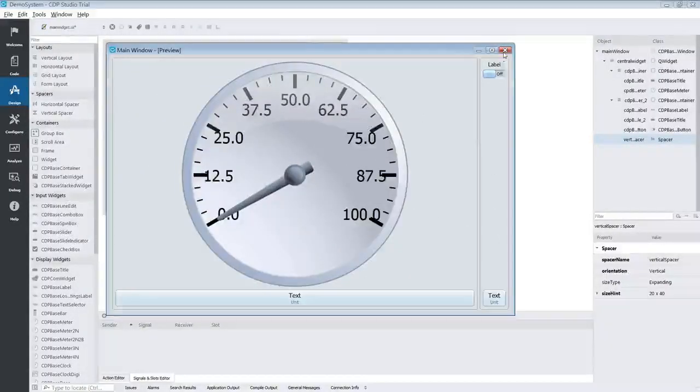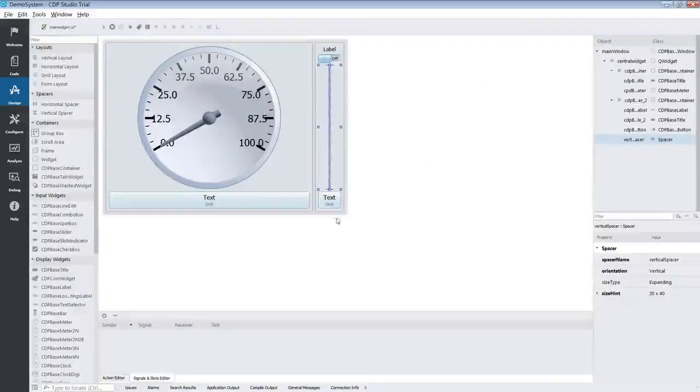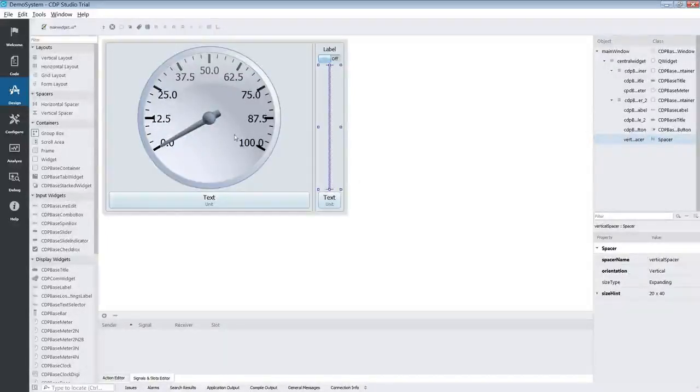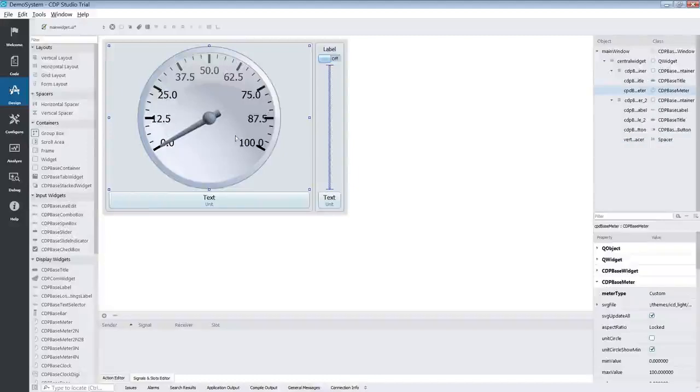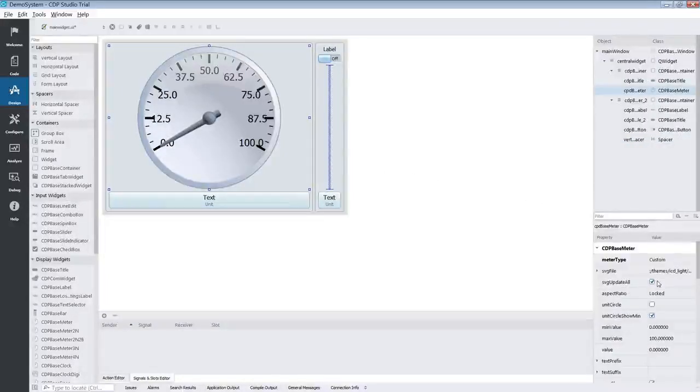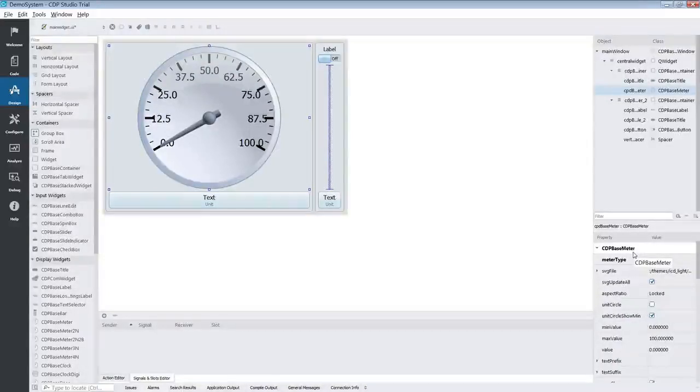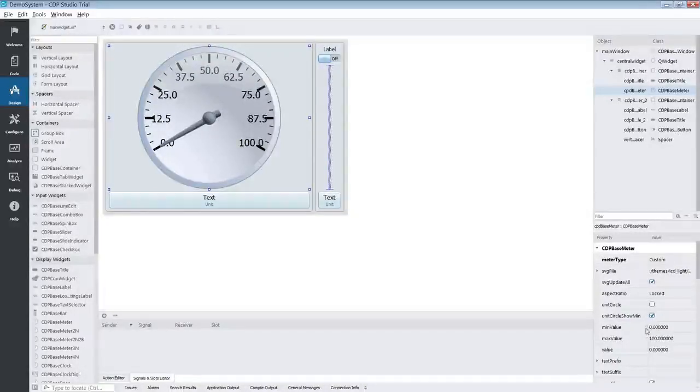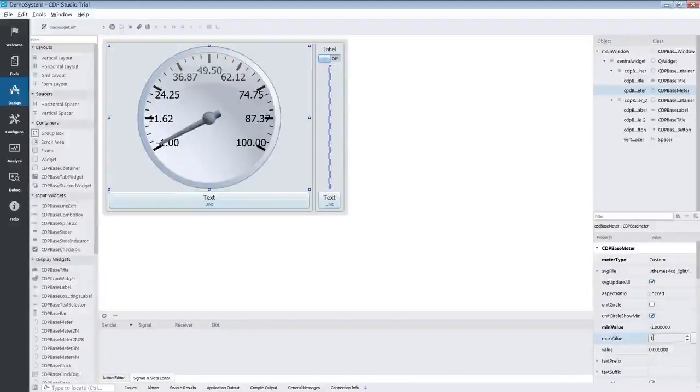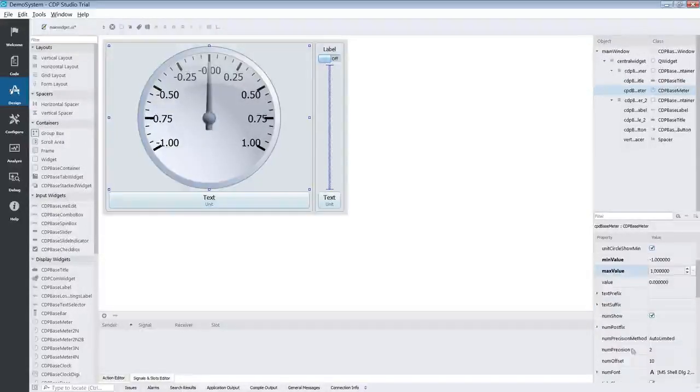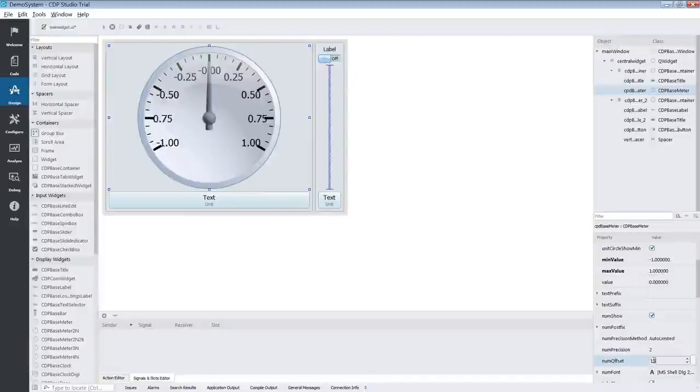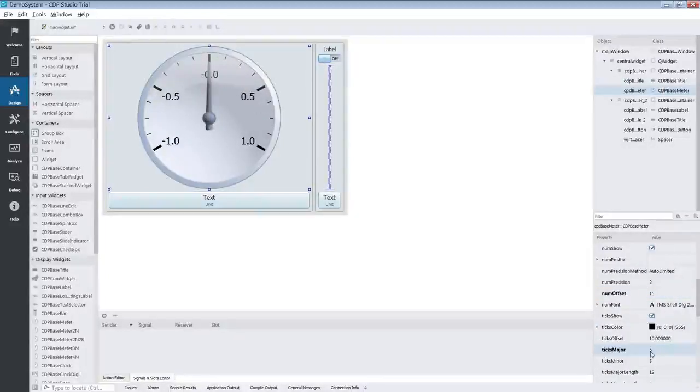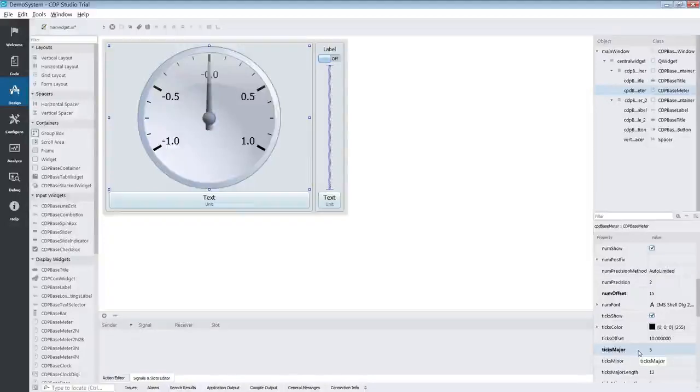Now that we have our objects arranged in a nice layout we want to change some of their properties. First we will edit the CDP based meter because it only needs to display values between minus 1 to 1. We will scroll through the properties until we find the CDP based meter section. Under this section we will adjust the min value and the max value to minus 1 and 1. We also want to remove some of the ticks to make the meter look a bit cleaner. We change text major to 5.